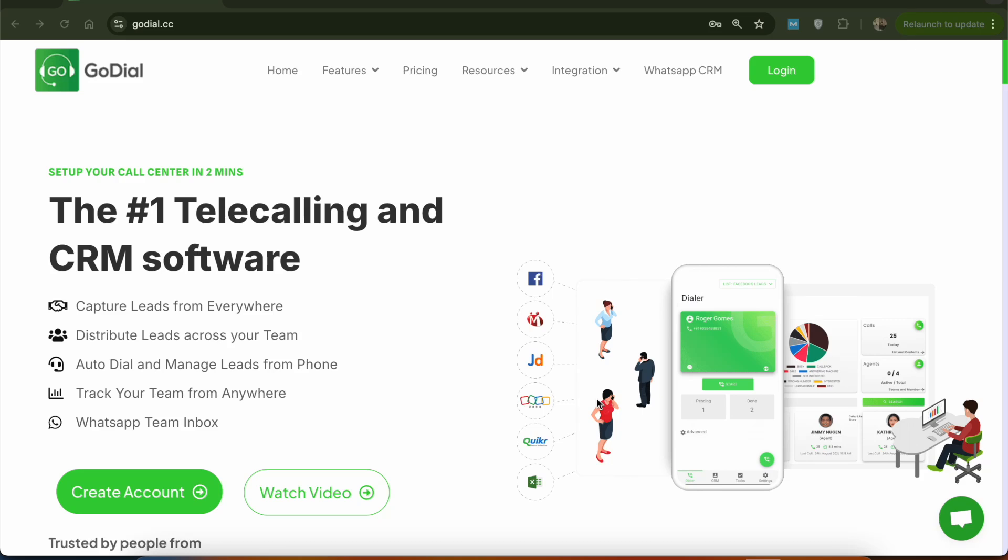Hi, thank you for showing interest in GoDial CRM. In this video, we will show you how you can connect your Shopify account with GoDial and get all your leads directly into GoDial live from Shopify.